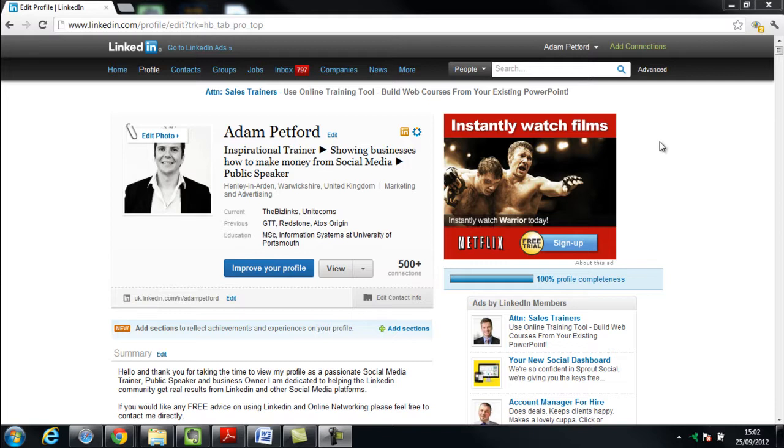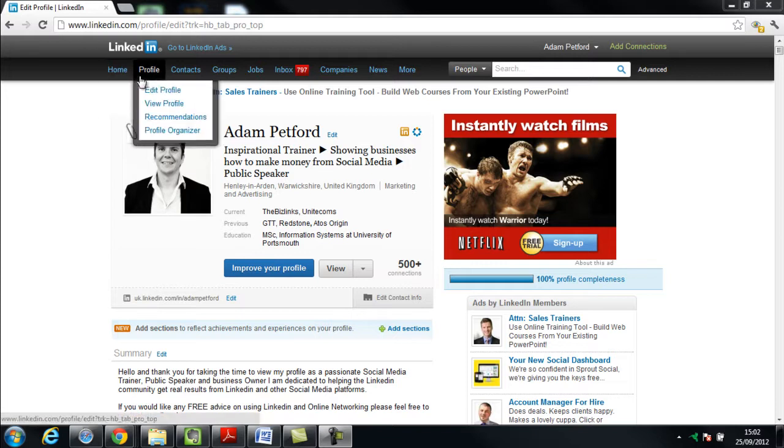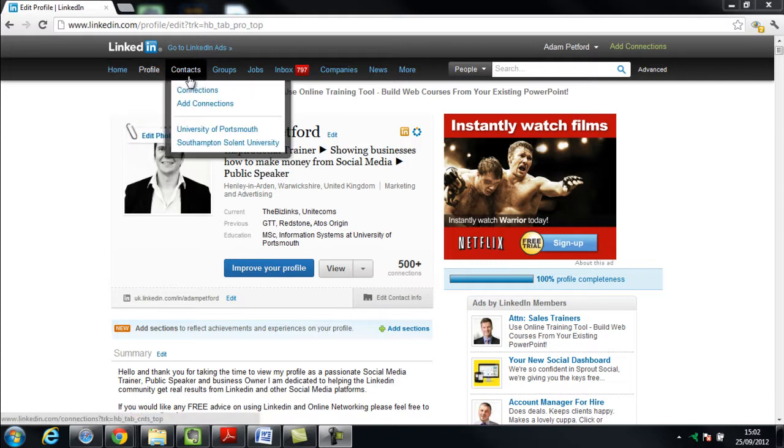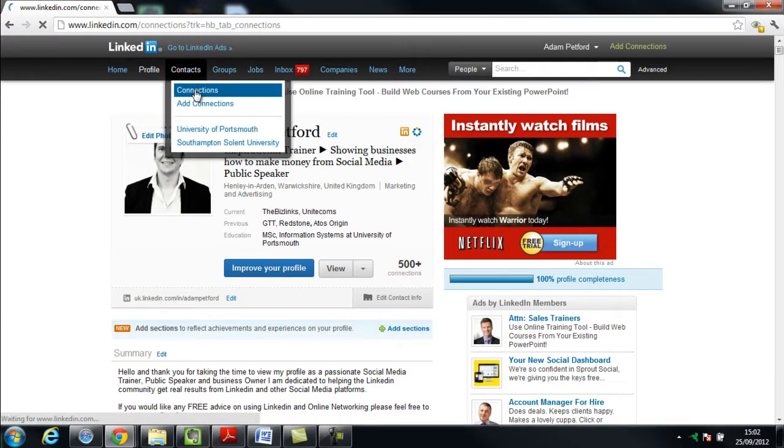Okay, on my profile page here, what I'm going to do is I'm going to go across to contacts and I'm going to go one down to connections.